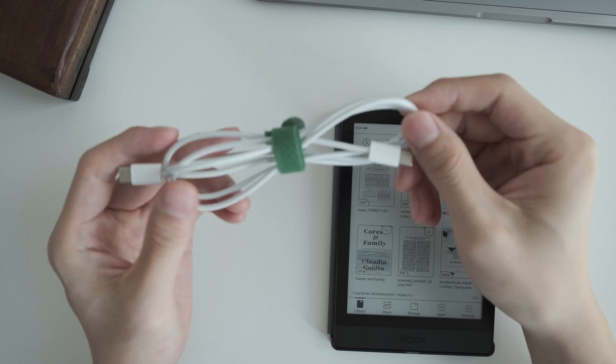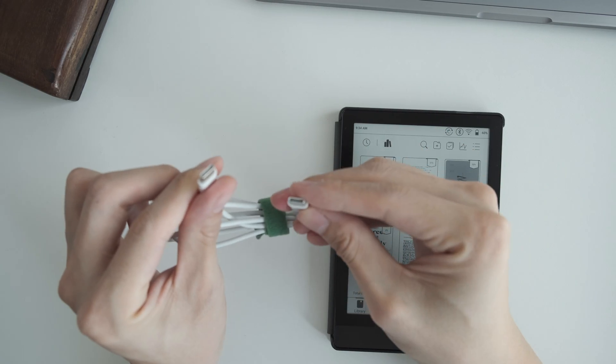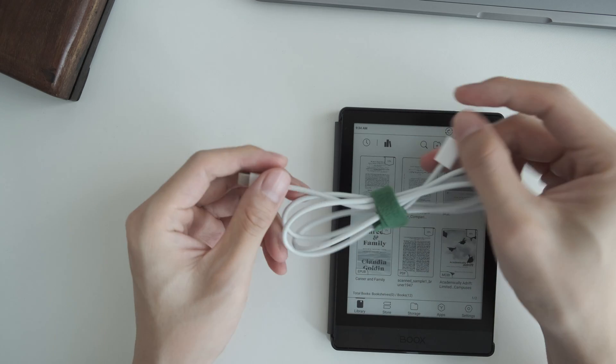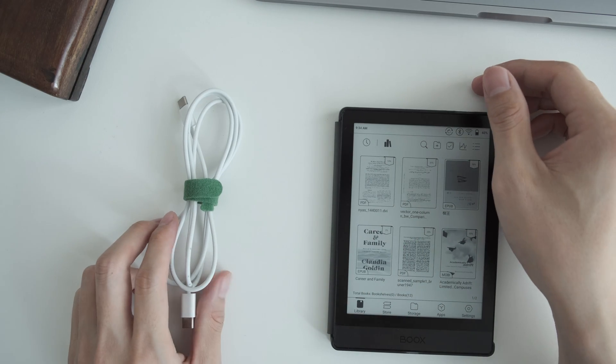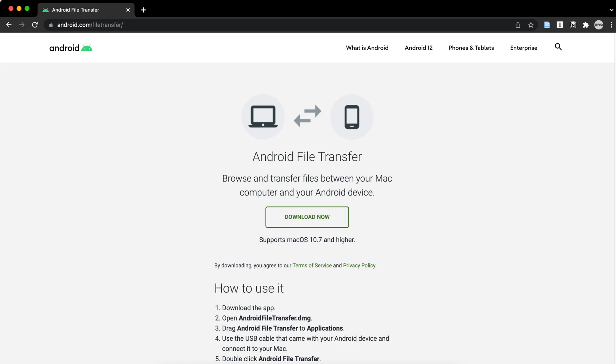The first way is to use a USB cable. If you're using a Mac, it doesn't work straight out of the box. You need to install an app called Android File Transfer.